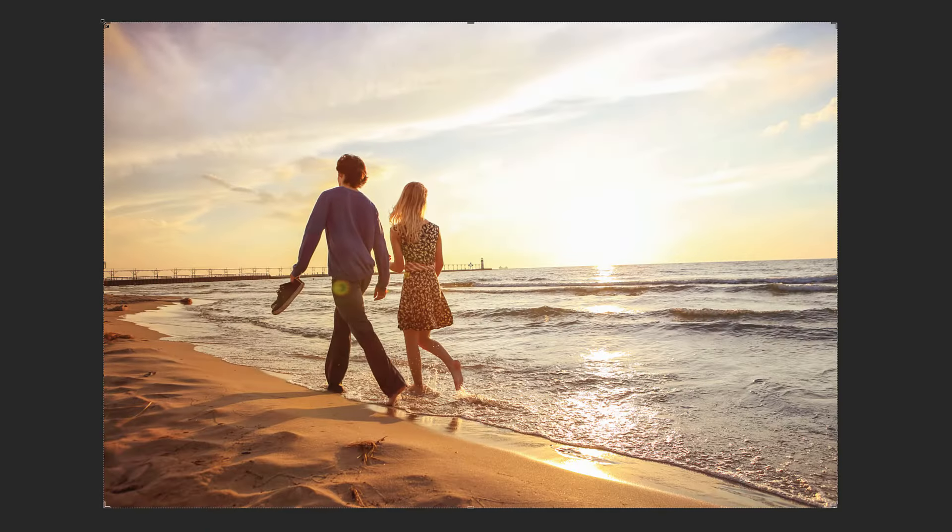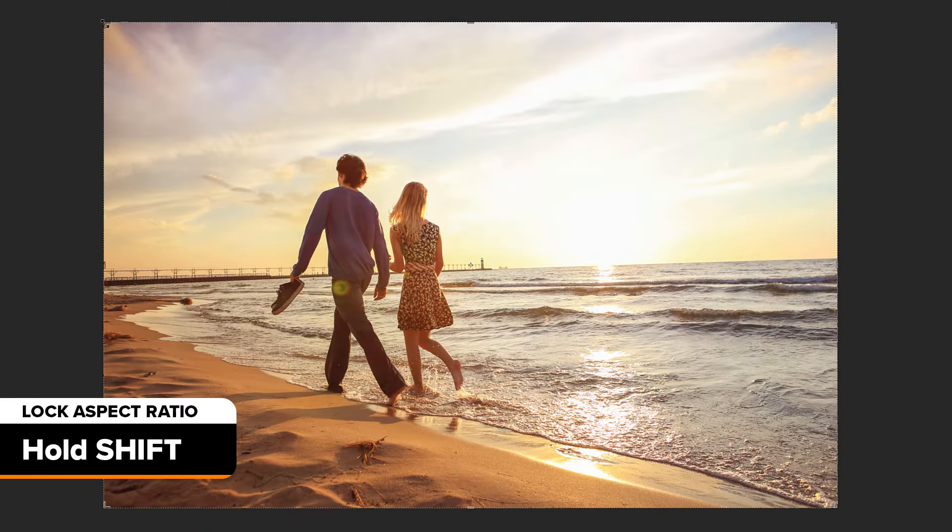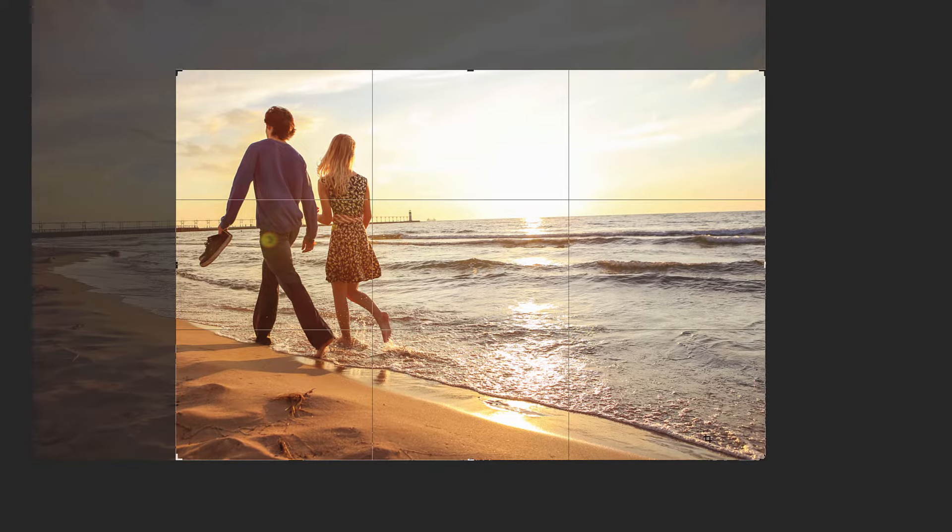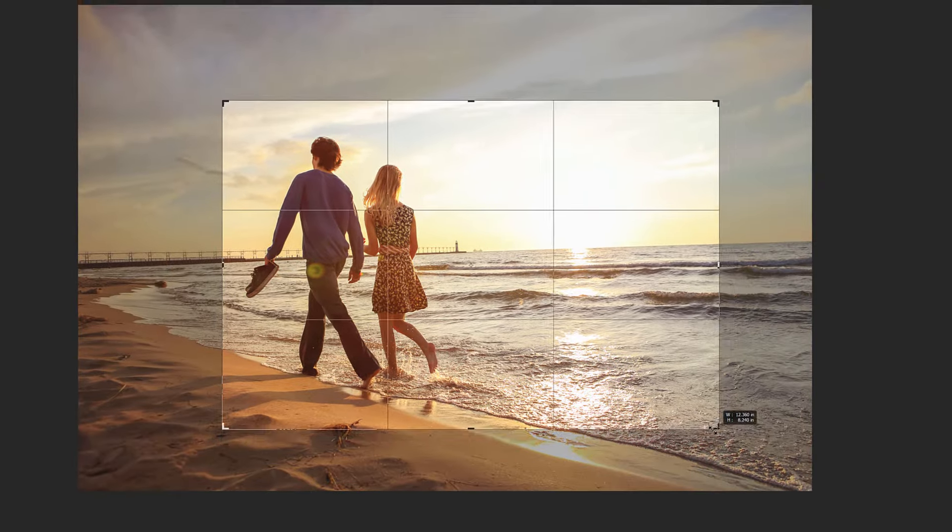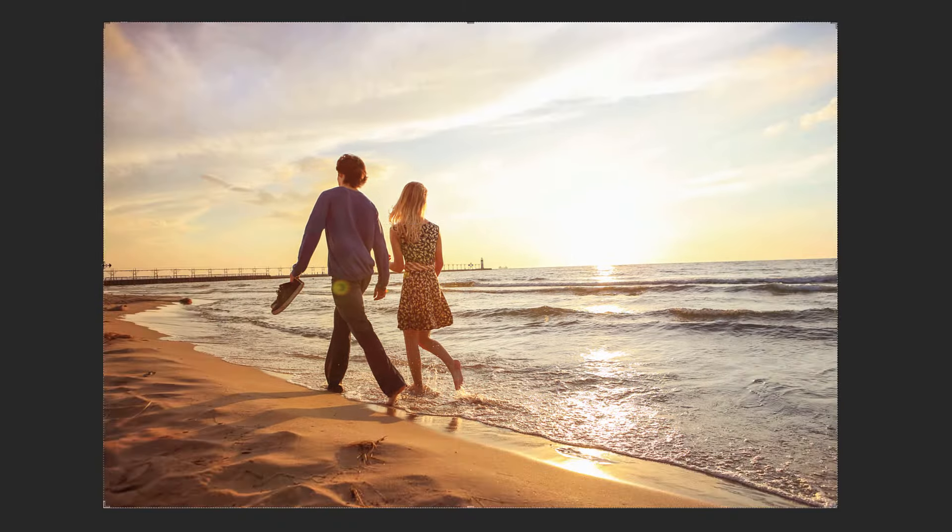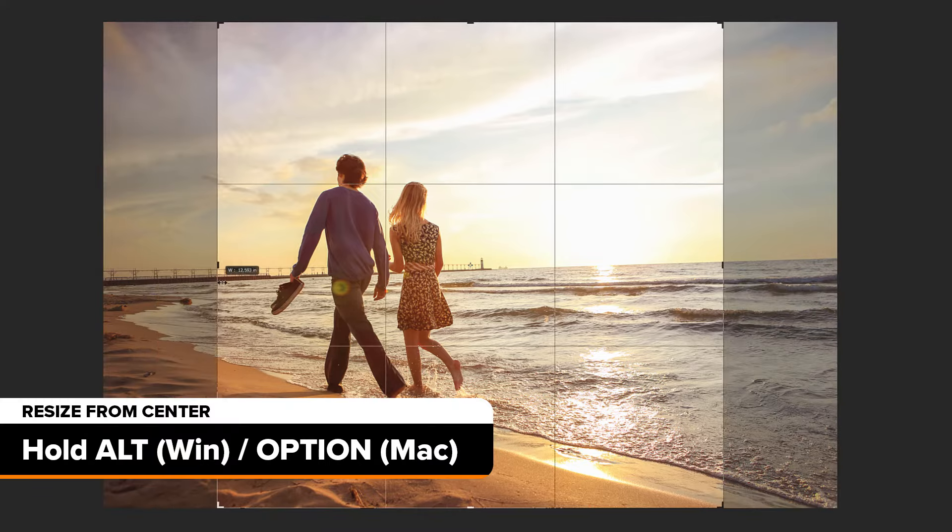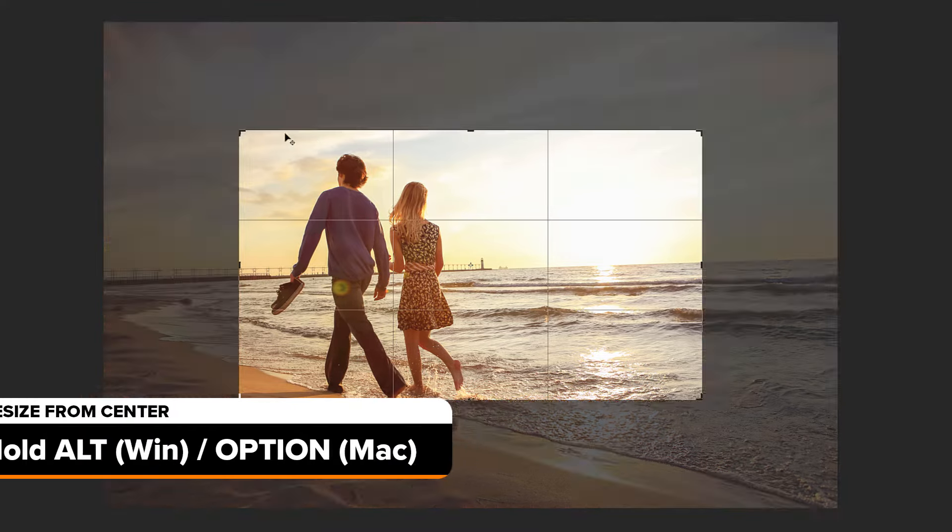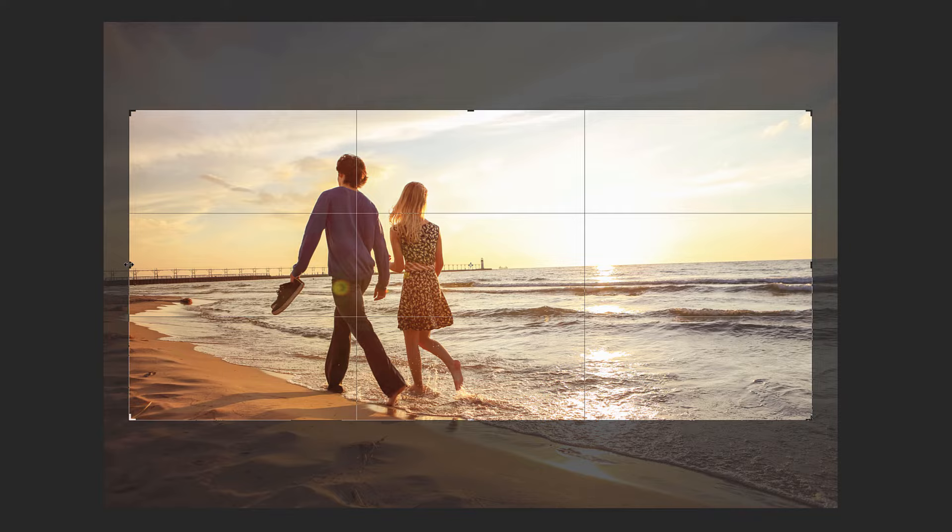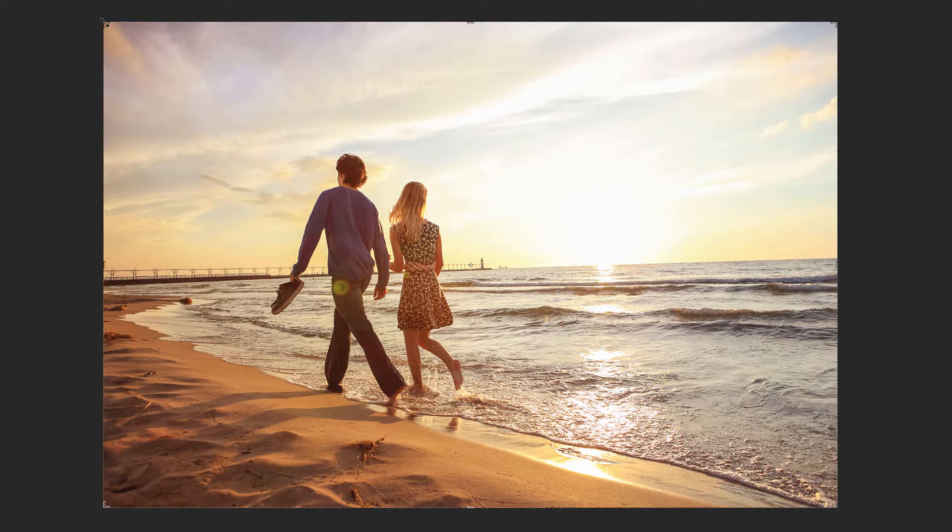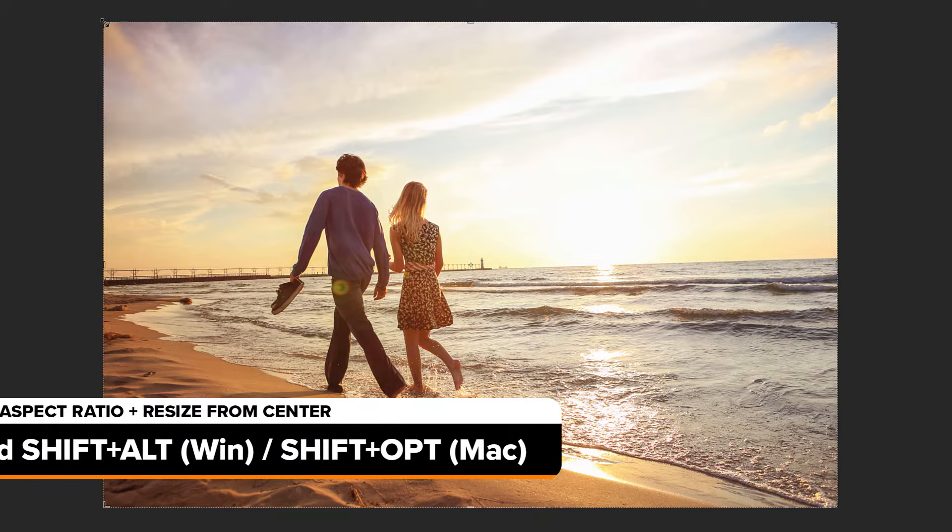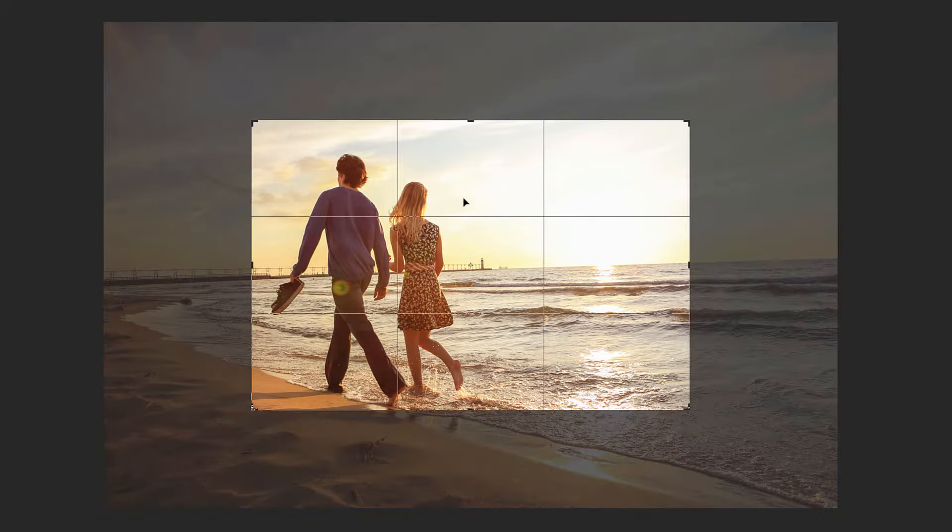As you're resizing the crop border, you can lock the aspect ratio by holding down your Shift key as you drag a corner handle. To resize the border from its center, press and hold Alt or Option on a Mac while dragging a handle. And to both lock the aspect ratio and resize the border from its center, hold Shift Alt or Shift Option on a Mac and drag one of the corners.